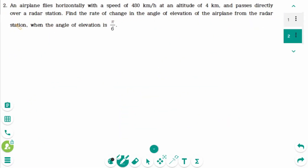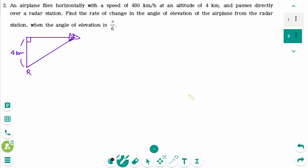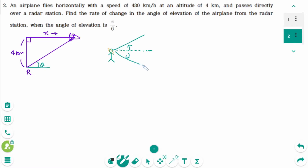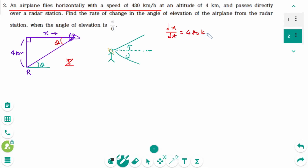Question 2. The radar station is here and the plane is flying 4 kilometers above it — let's say X is the horizontal distance. This is the angle of elevation from the radar station. If this is your eye level, then above is the angle of elevation and below is the angle of depression; these two alternate interior angles are equal. An airplane flies horizontally with a speed of 480 kilometers per hour, so dX/dt equals 480 km/hr. Find the rate of change in the angle of elevation, meaning we are looking for dθ/dt.